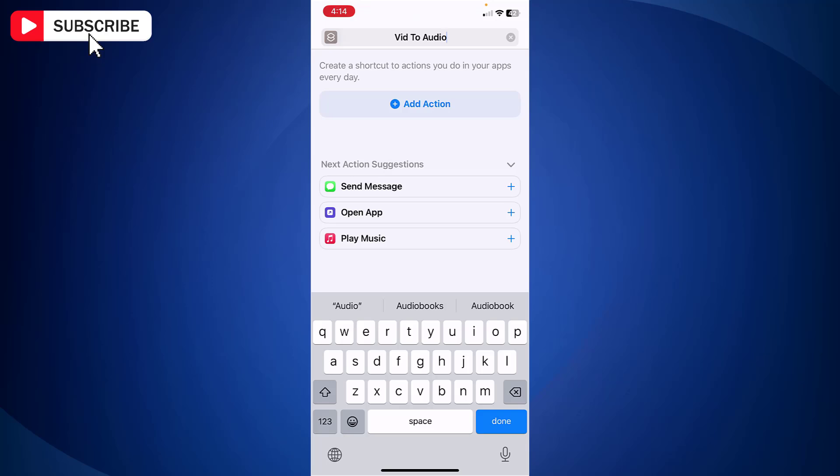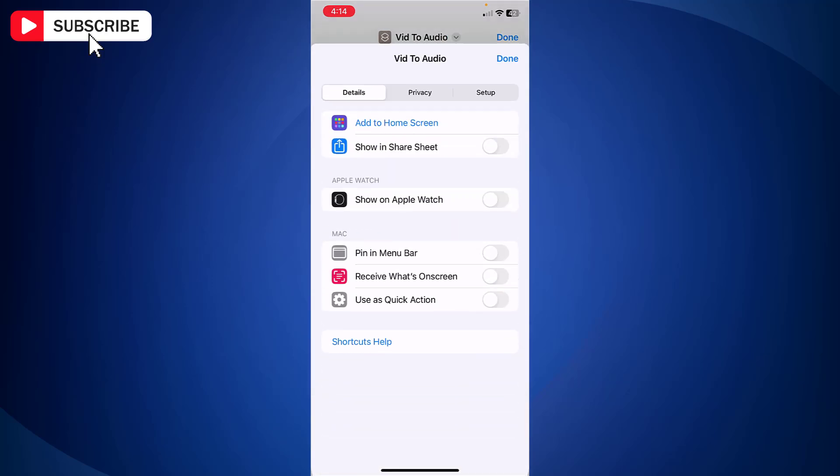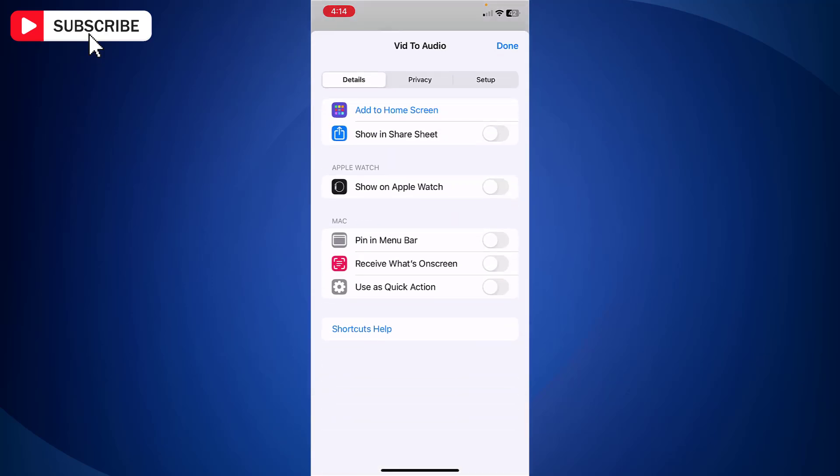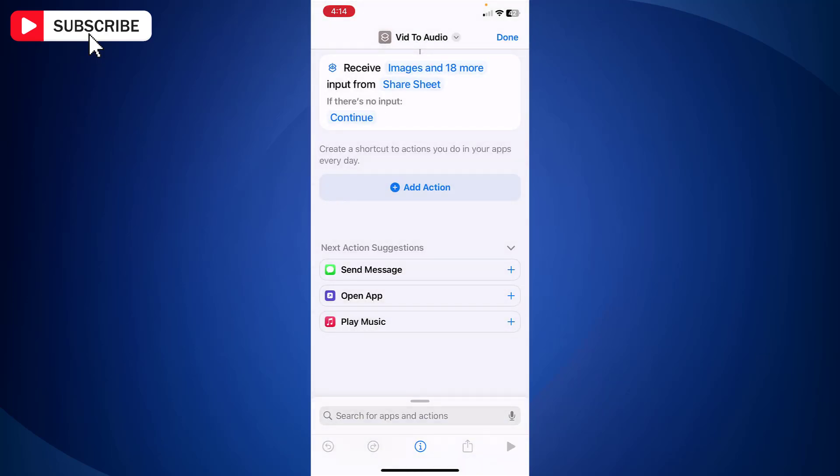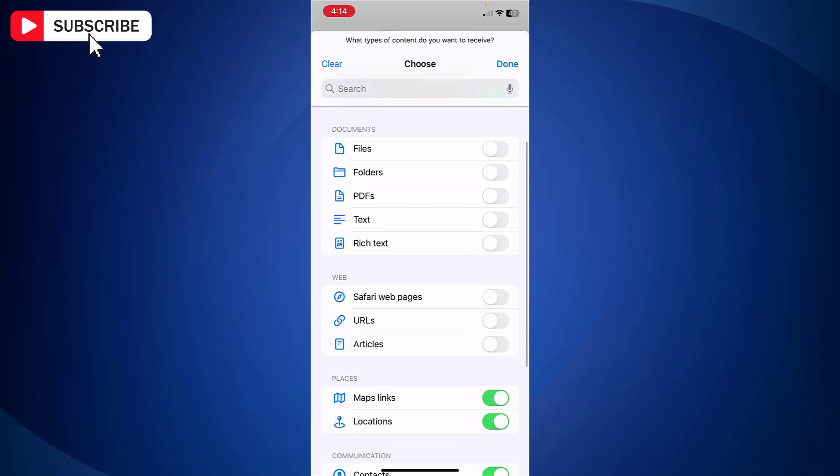Now tap I icon at the bottom and enable show in share sheet. Now tap images and 18 more. Now turn off everything except media as we only need media file for conversion.